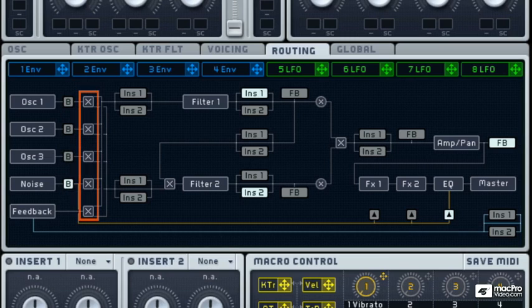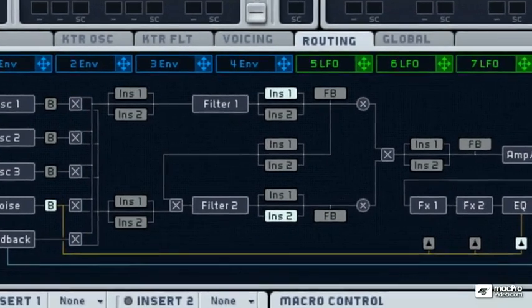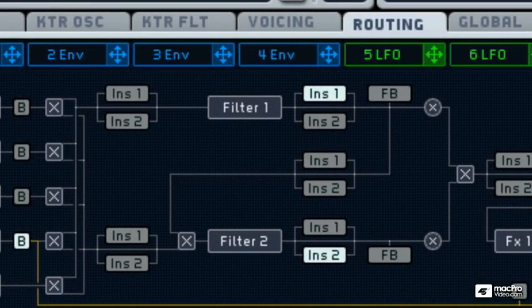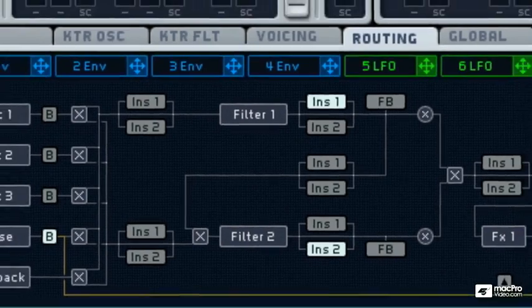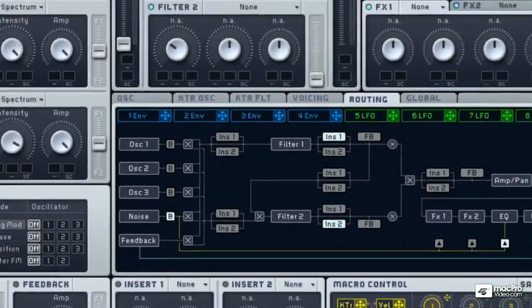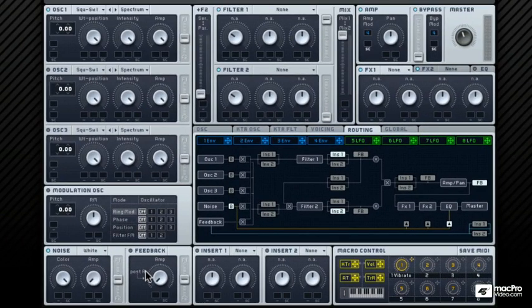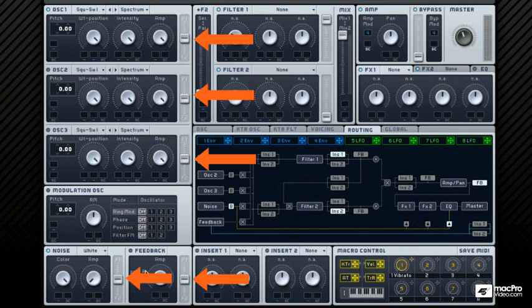Next is the crossfader, which allows the signal to be sent to either of the two filters. If you look really carefully, the upper line from all the five crossfaders sends the signal to filter 1, and the lower line from all the crossfaders send the signal to filter 2. These crossfaders in the routing page represent the crossfaders here.